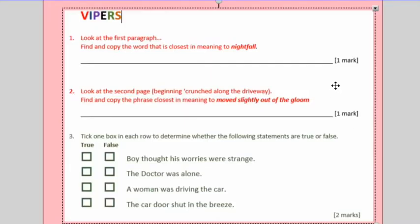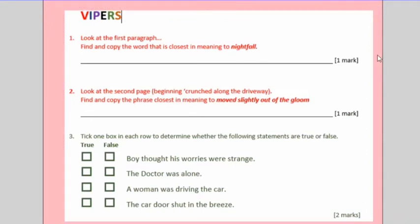Question one and two are vocab questions where you will have to find these in the text. So, find and copy the word closest meaning to nightfall. It says look in the first paragraph, so do that, find the word that is closest in meaning to nightfall and copy it on that line.